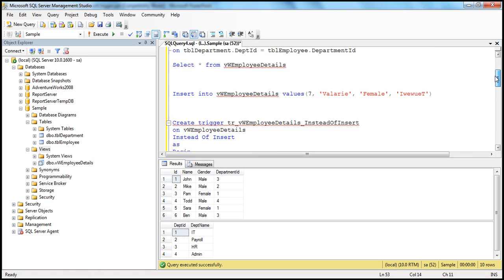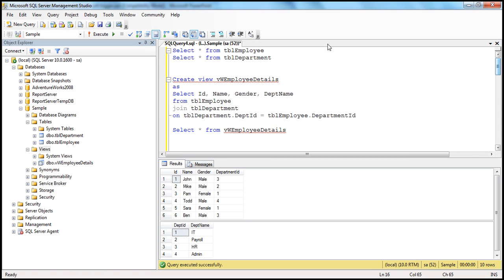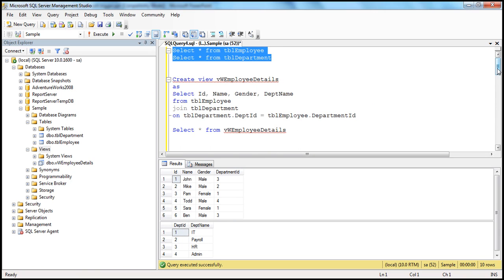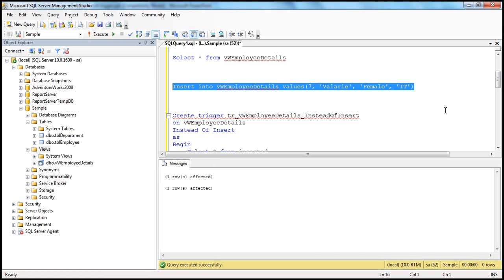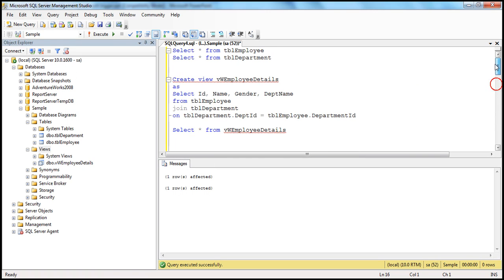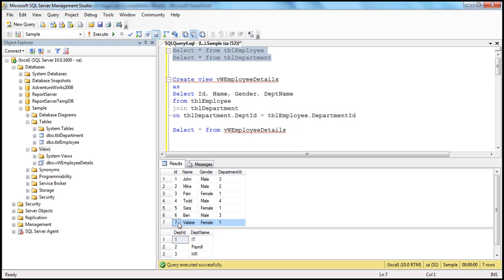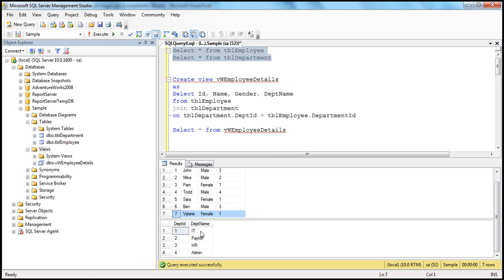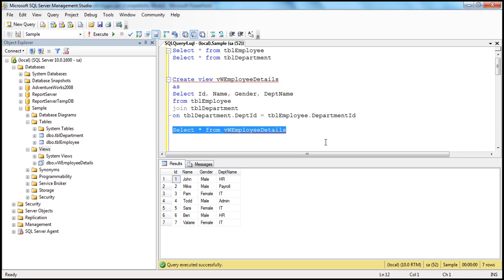On the other hand, if we provide a valid department like IT, the trigger finds IT is department ID one in TBL_department. So Valerie's record should be inserted into TBL_employee with department ID equal to one. Pressing F5 — one row affected. Selecting from the base tables, we can see Valerie is ID seven with department ID one, which is IT.